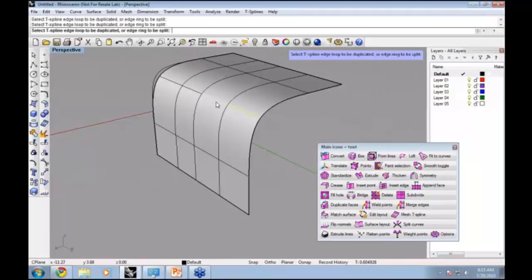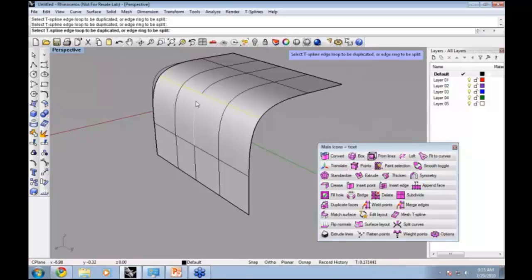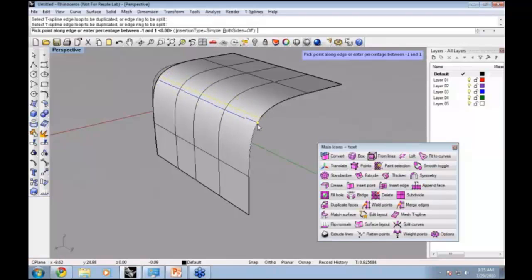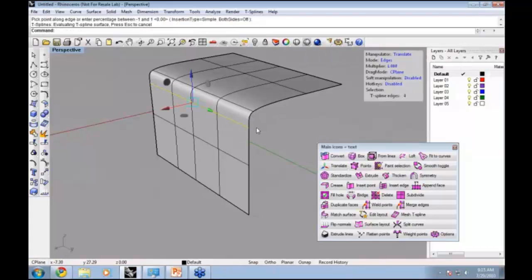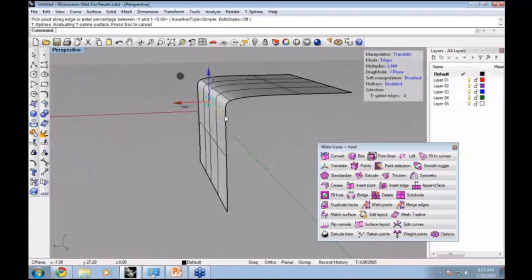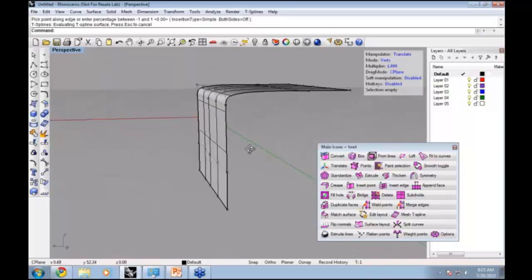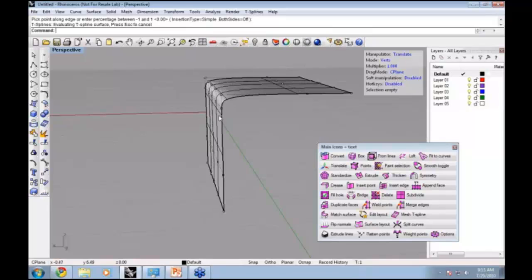It says to select the edge loop to be duplicated, so let's select this edge and hit Enter. When I mouse over the surface, you can see there's this new edge that will be entered. If I click it over here, there's a new edge entered and suddenly the surface pops out to be a tighter transition. The reason it's tighter now is because if we turn on our control points, there's more control points here in this area. Where there's more control points, the surface is tighter there.